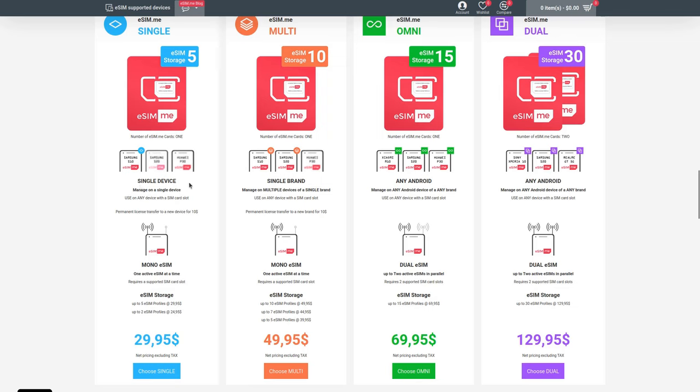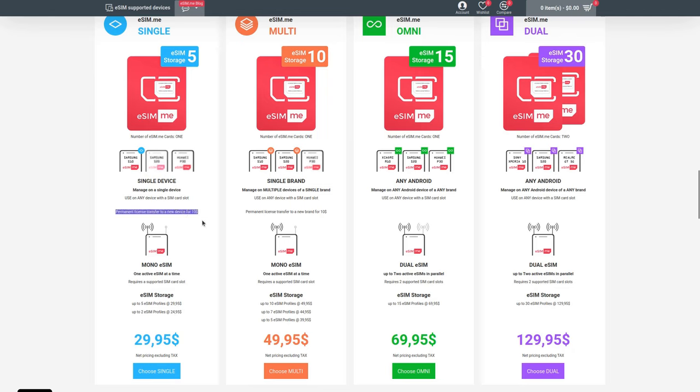With the Single version, it can only be managed by one device. You'll still be able to use it as a regular SIM on other devices, you'll just need to put it back into the original device to install or switch eSIMs. If that becomes too much of a bother, you can pay to have the license transferred to a different device for $10.